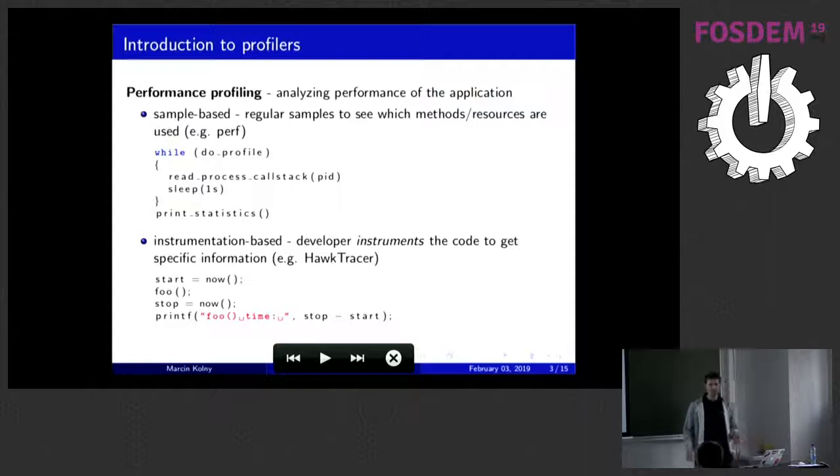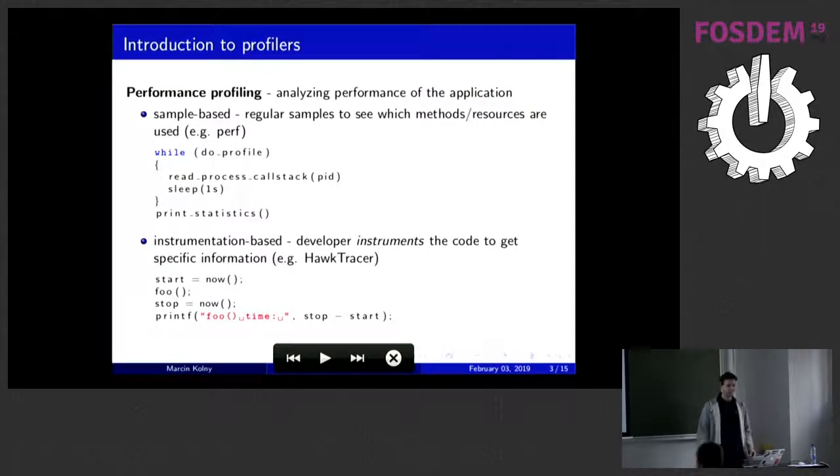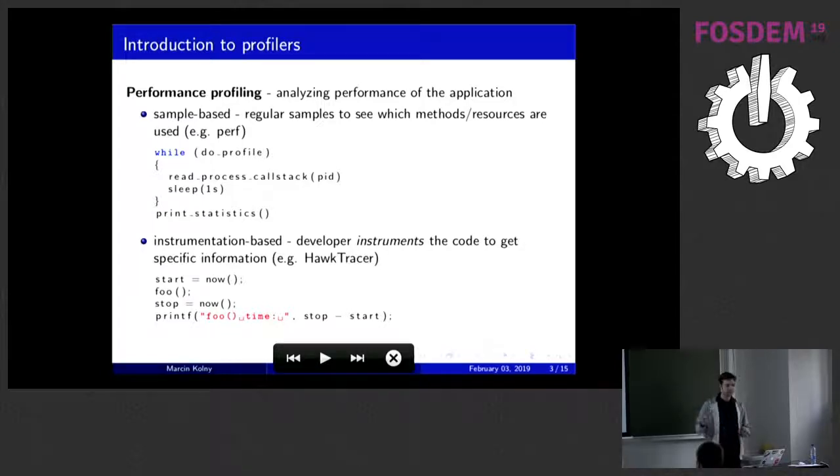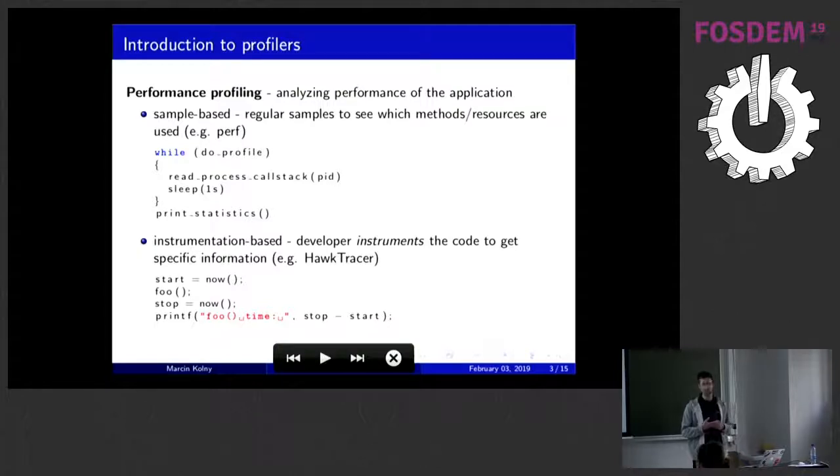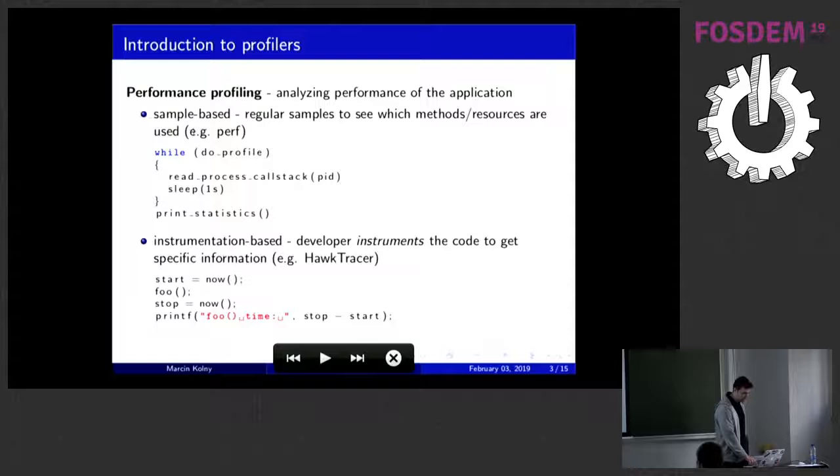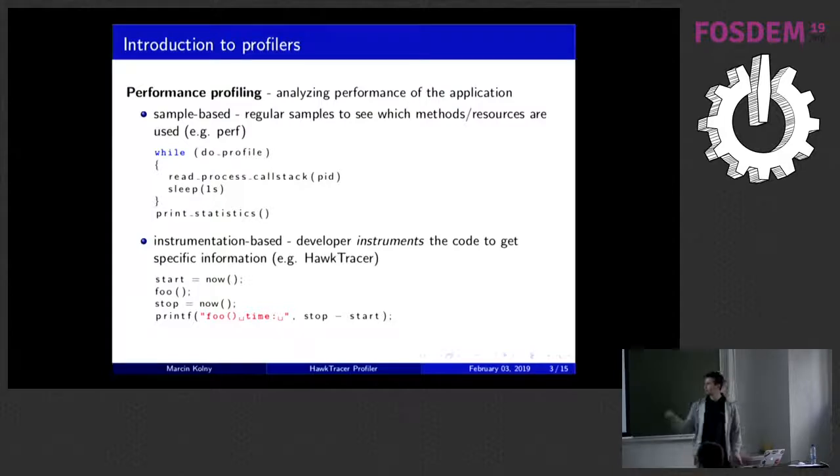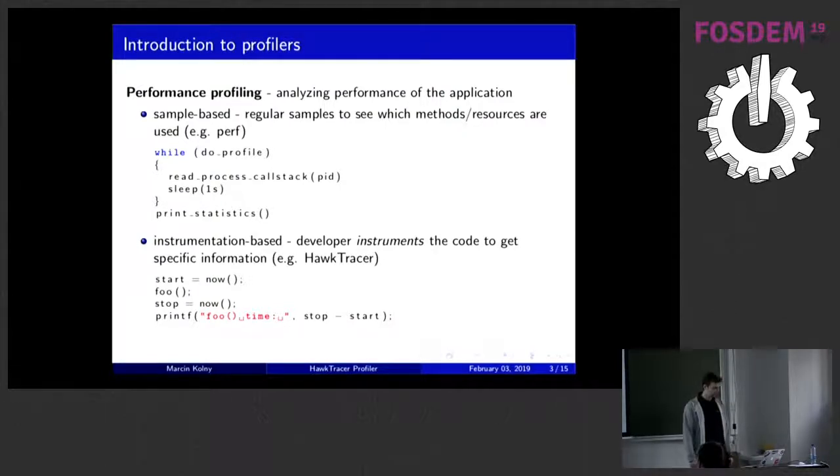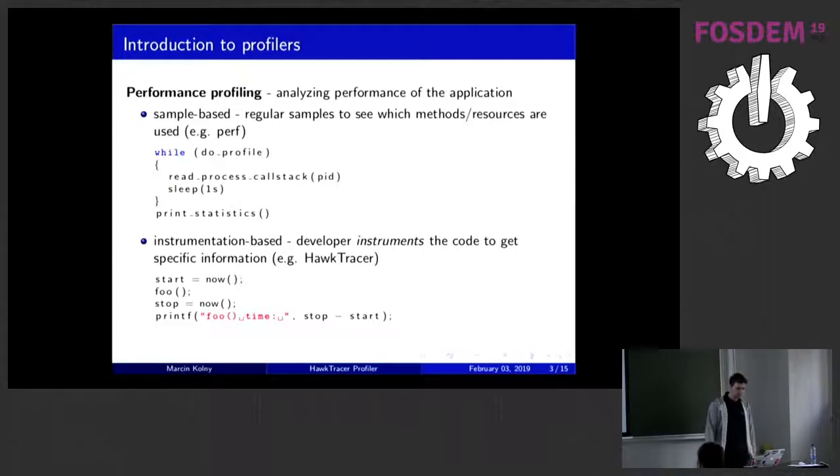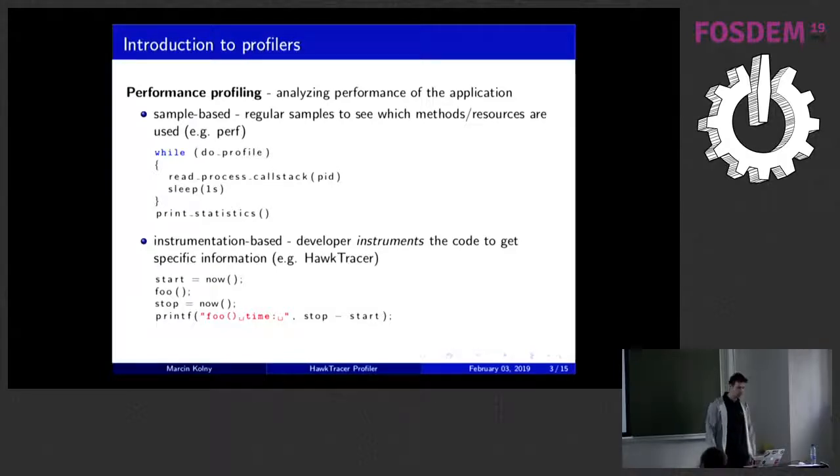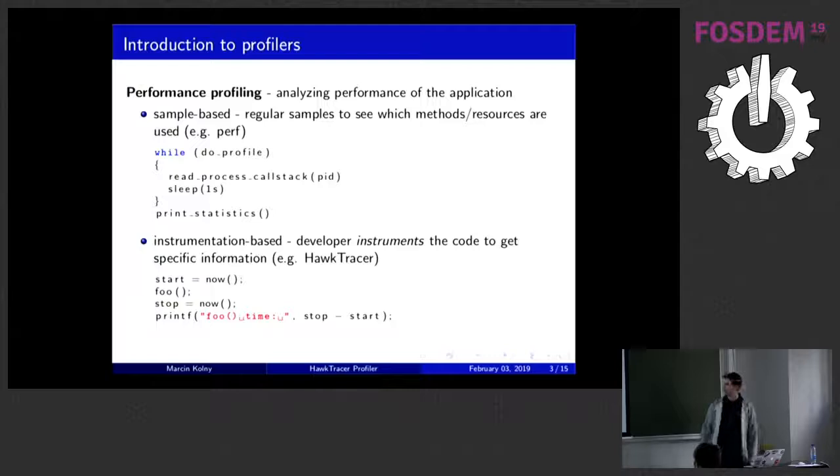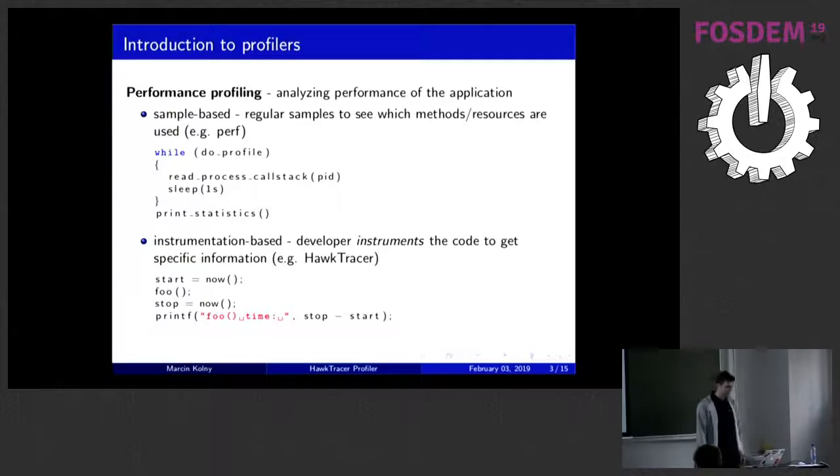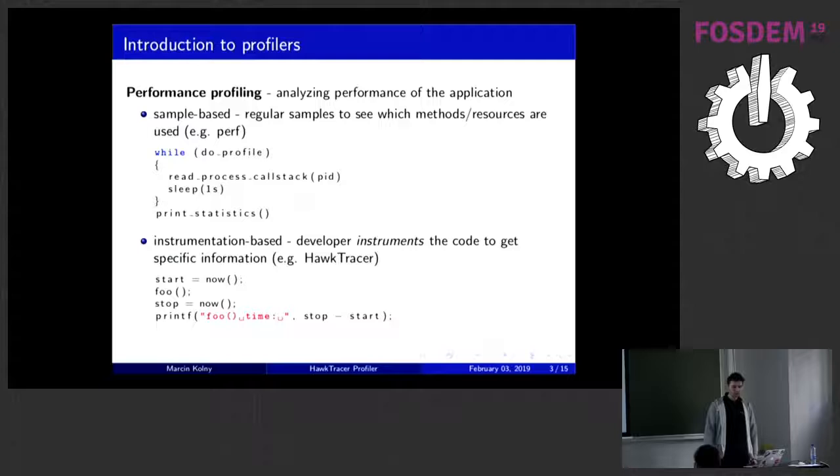A profiler basically is a tool that allows you to measure performance of the application and you can basically split existing profilers into two groups. The sample-based profiler that runs periodically and checks some information from your application. The simple sample-based profiler can be like that. You have a while loop and you check, for example, the call stack of a specific process based on process ID and later on you can gather those data and generate some statistics of, for example, which function was called most frequently.